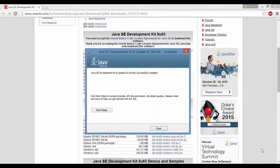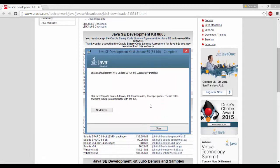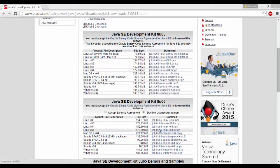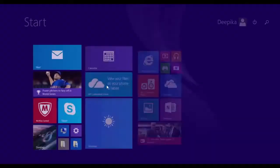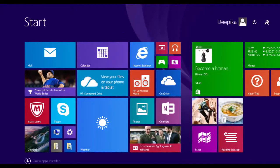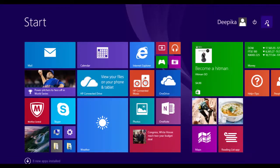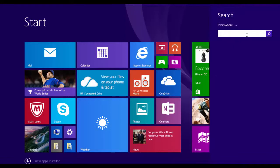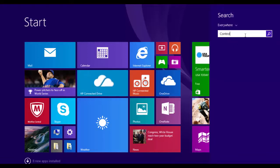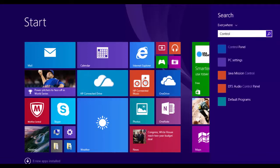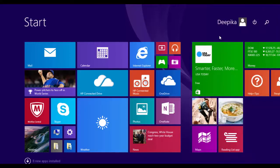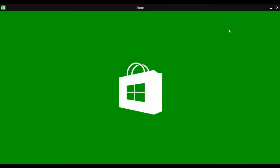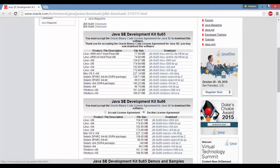Once you have installed the JRE, it'll ask you to install API documentation and all that—you don't need to do that, so we'll just close. Now we have installed Java. To check it, you can go to the Control Panel. You can type in Control Panel and search for your program.